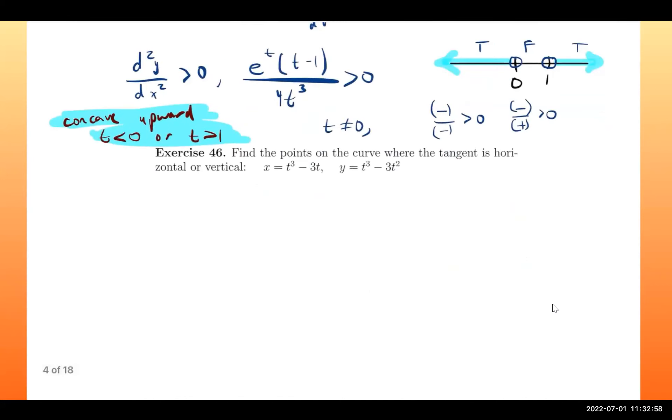The curve is concave upward for t less than 0 or for t greater than 1. Those are the two intervals on which the curve is concave upward.